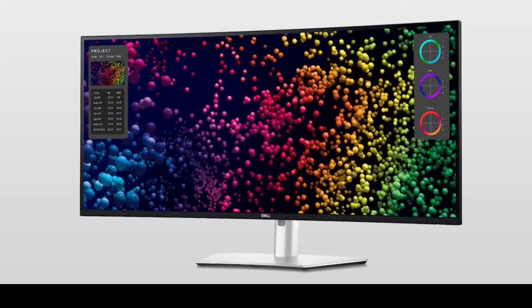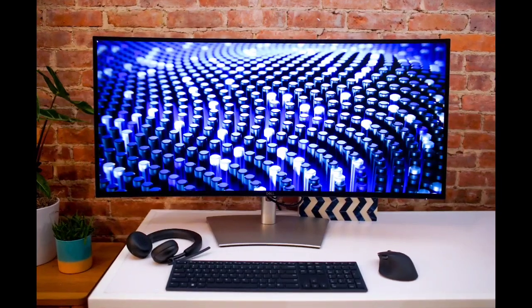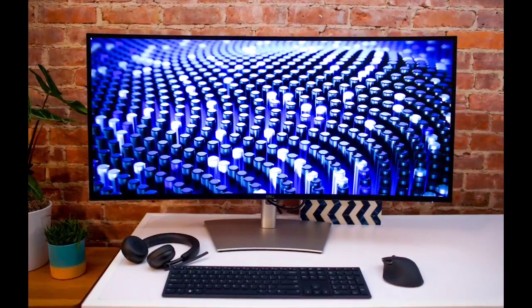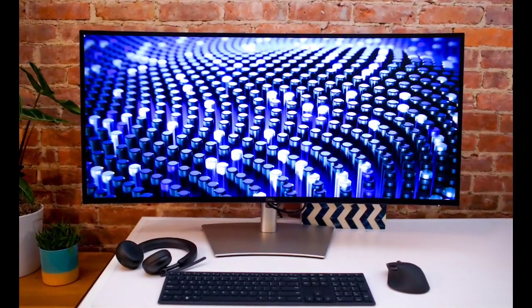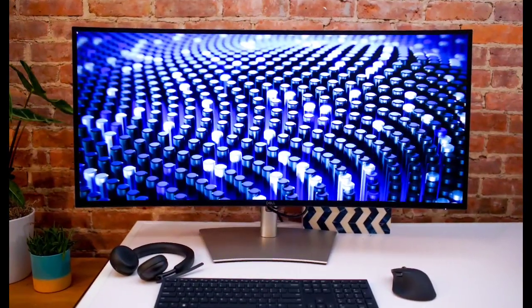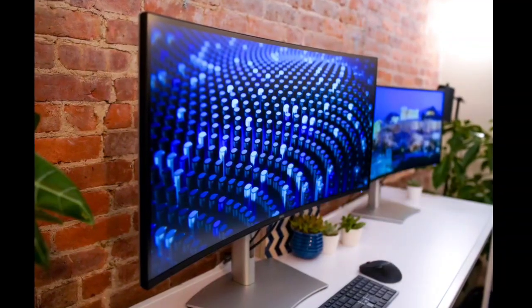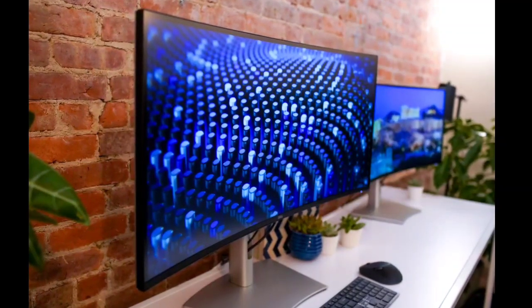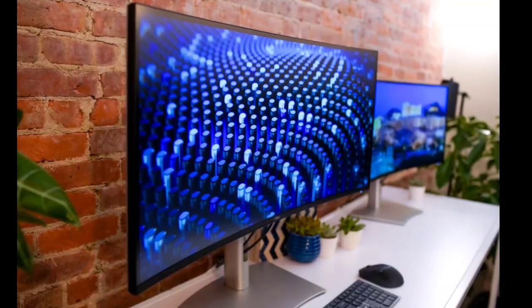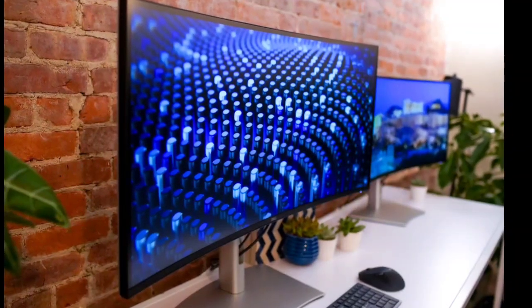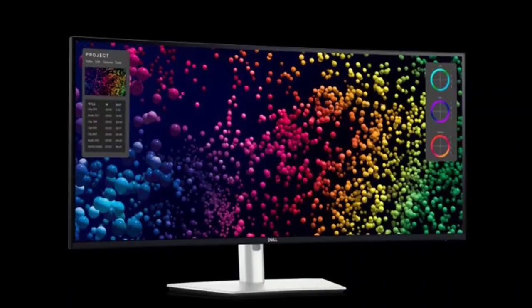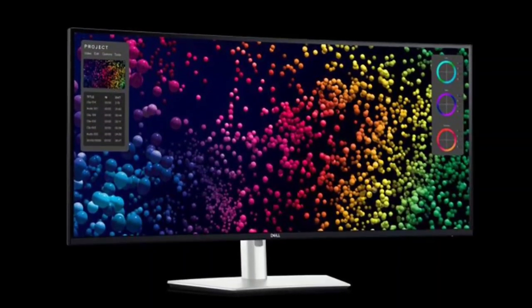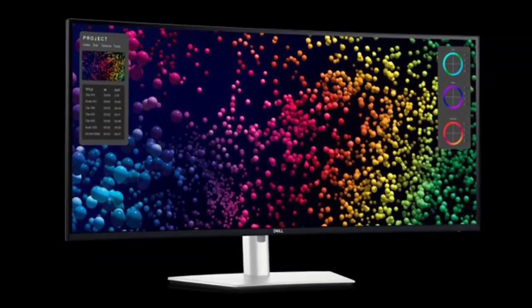Dell has unveiled the U4025QW monitor ahead of CES 2024. This 40-inch monitor boasts a curved display and, as per Dell, it is the world's first 5K monitor with iComfort certification.